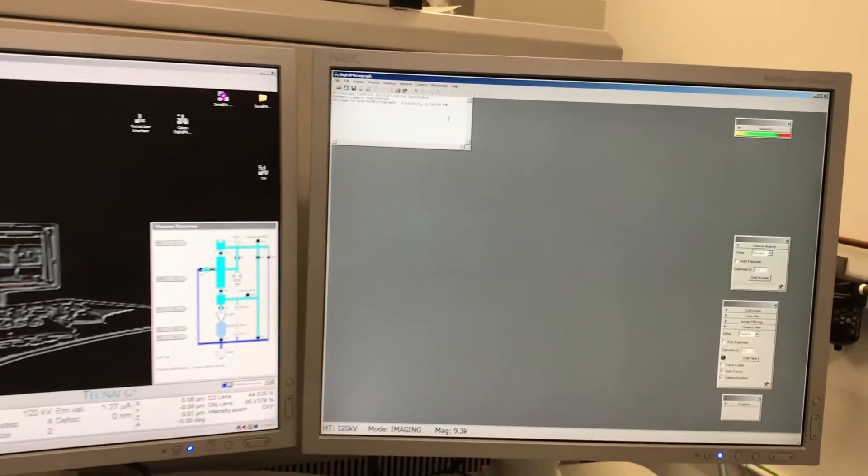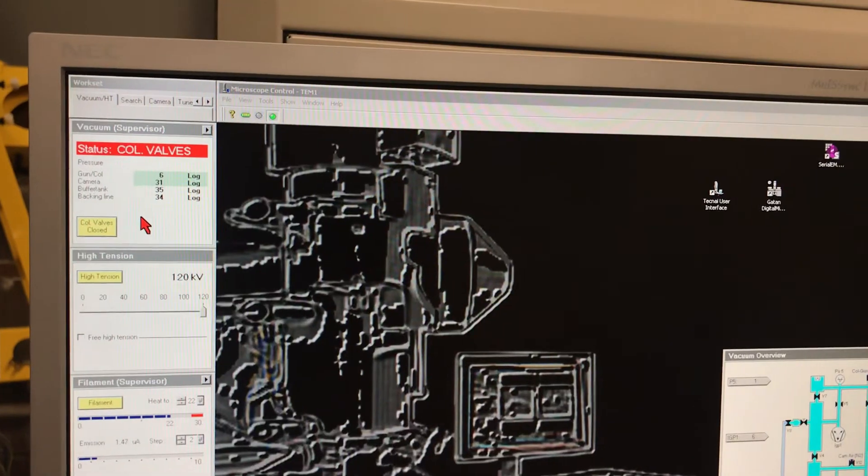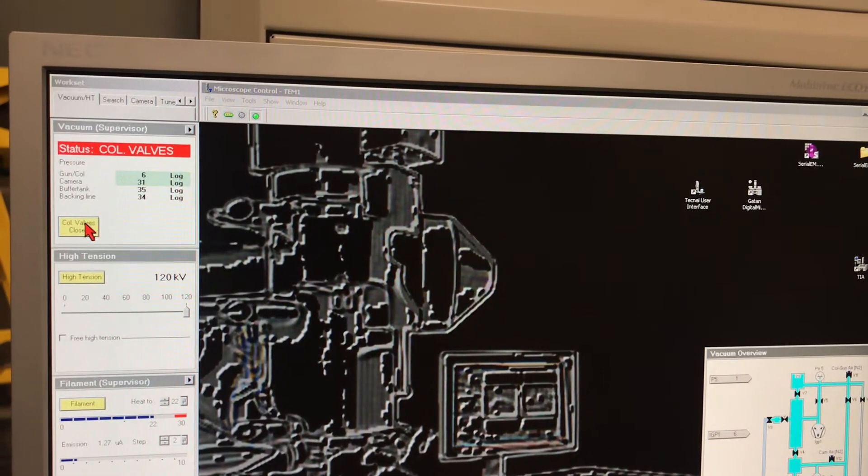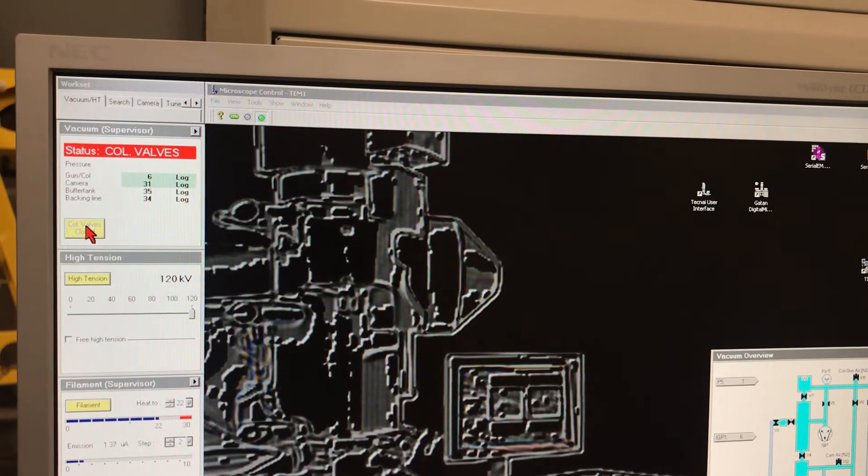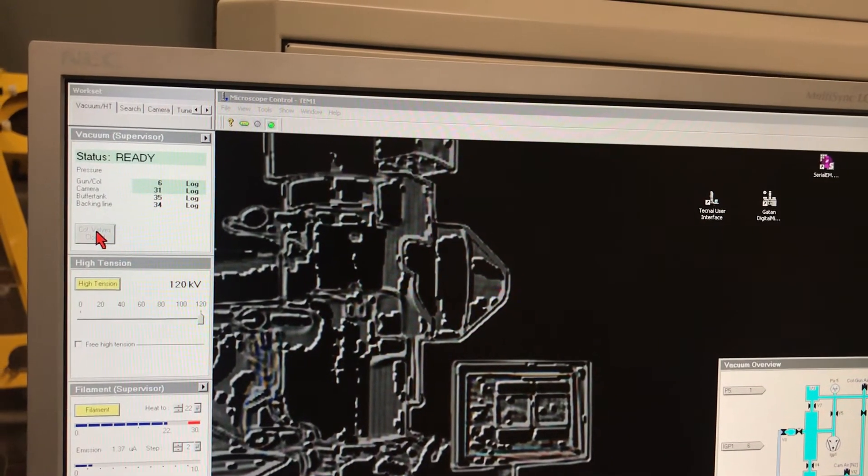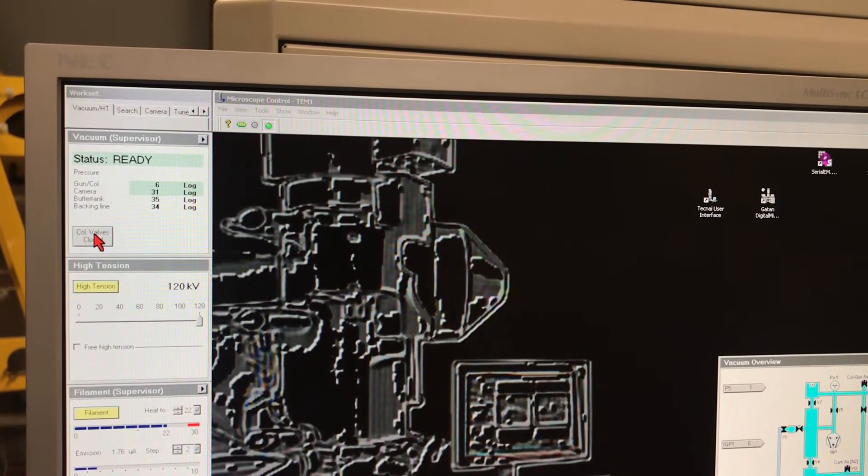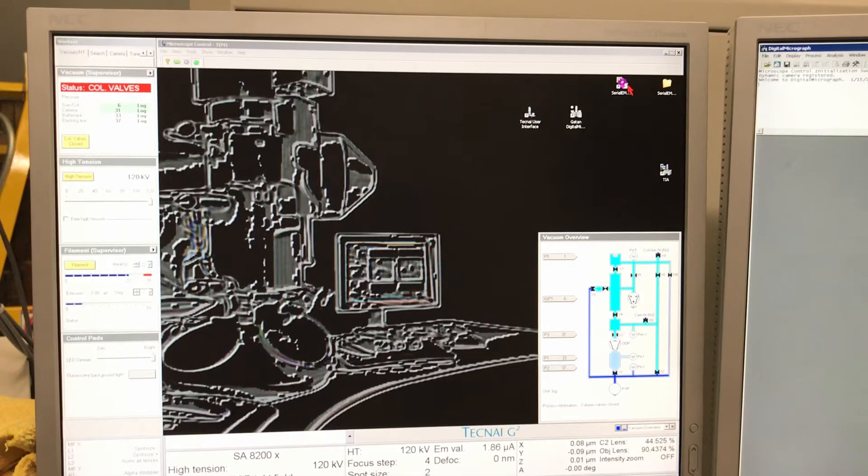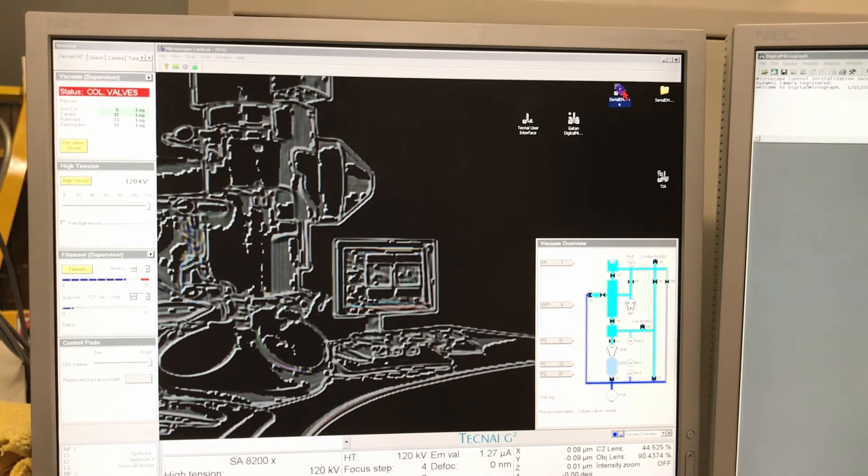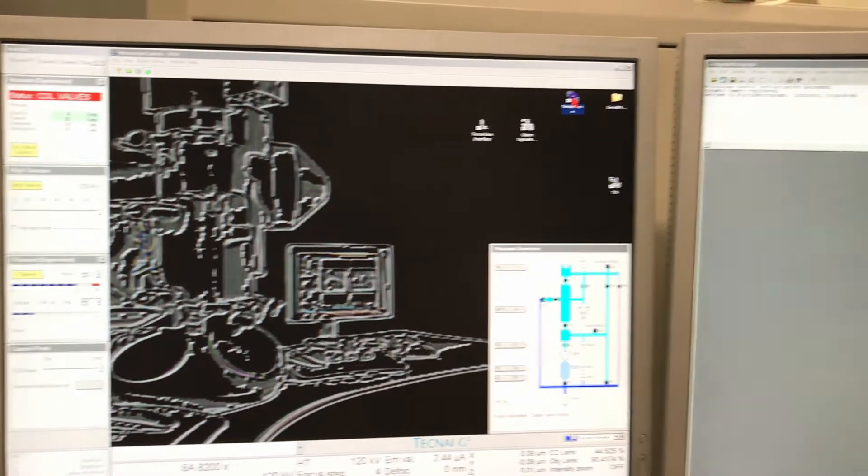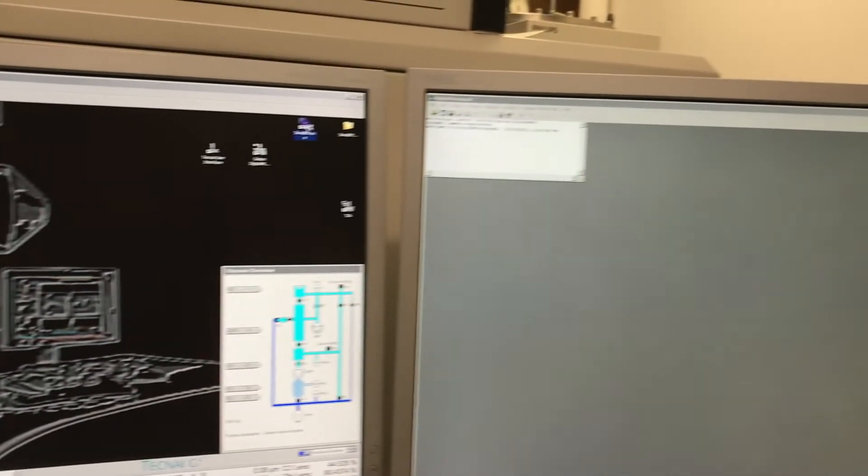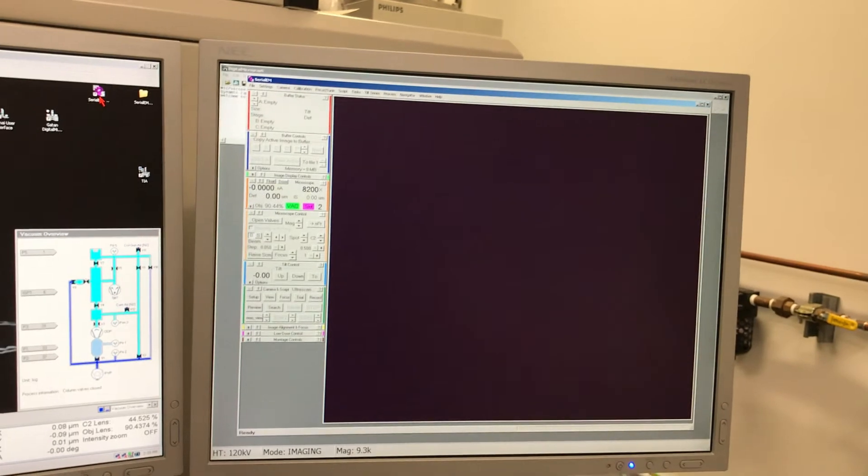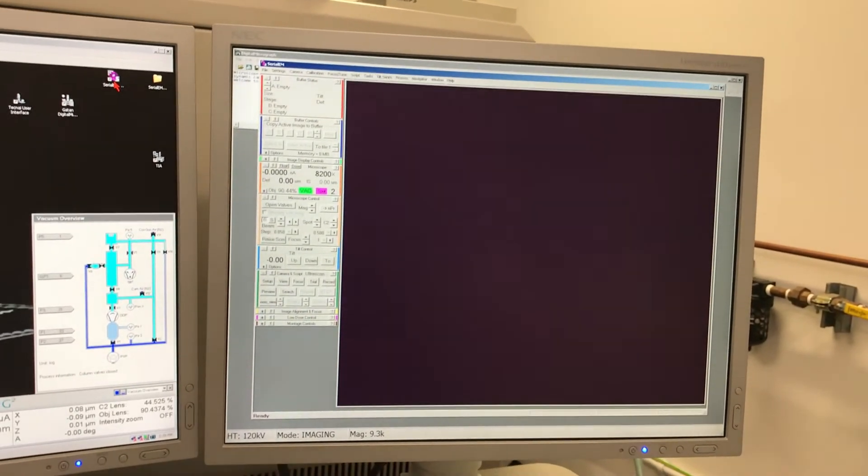Now we need to open the column valves of the microscope and take a look to see if we can see the electron beam. Since we see the fluorescent green color on the visualization screen there, we are now ready to look at the grid, for which we will be using the program called SerialEM.